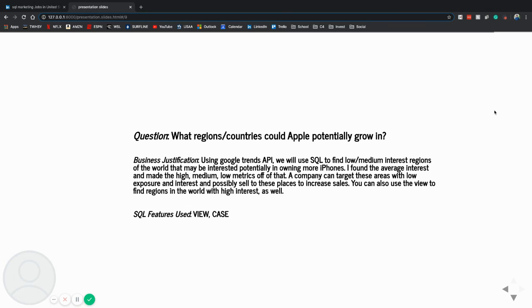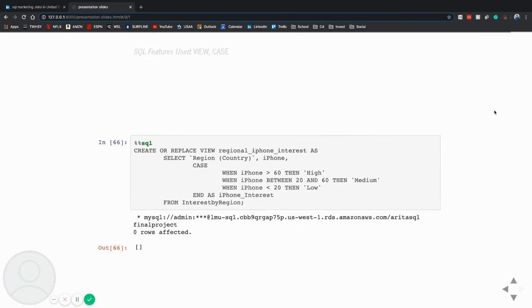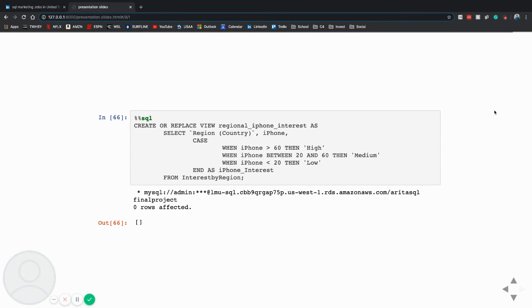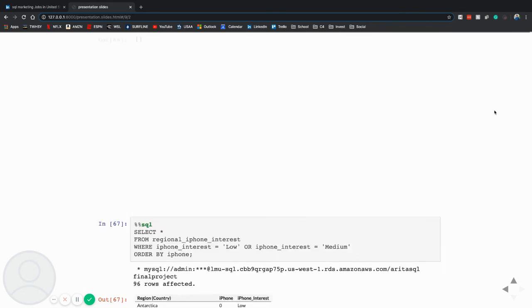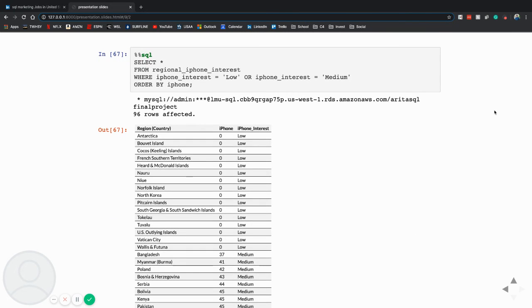And I used the SQL View and Case features. So here I used the View, and I set a metric when the iPhone was greater than 60 and I was high, between 20 and 60 in medium, and below 20 low. And we really could have done this for any phone, but I wanted to focus on iPhone as this is an Apple job.